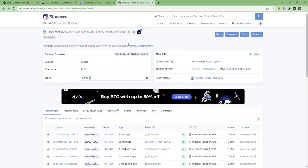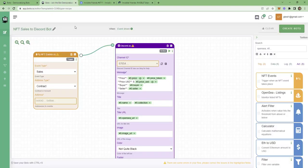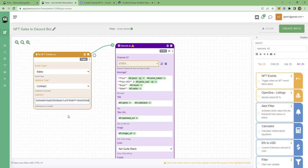And at Etherscans page, just copy the contract address. Then go back to Bodo and paste that address here in the NFT events block. Great.